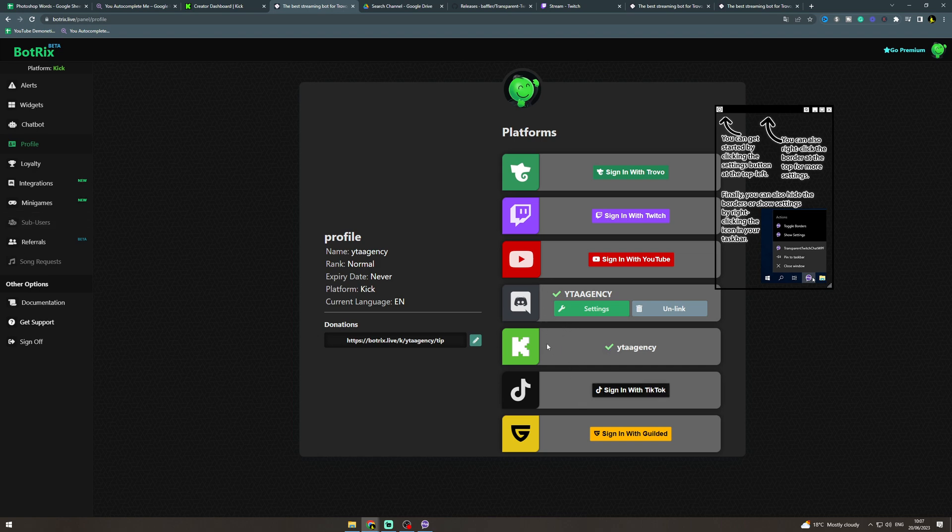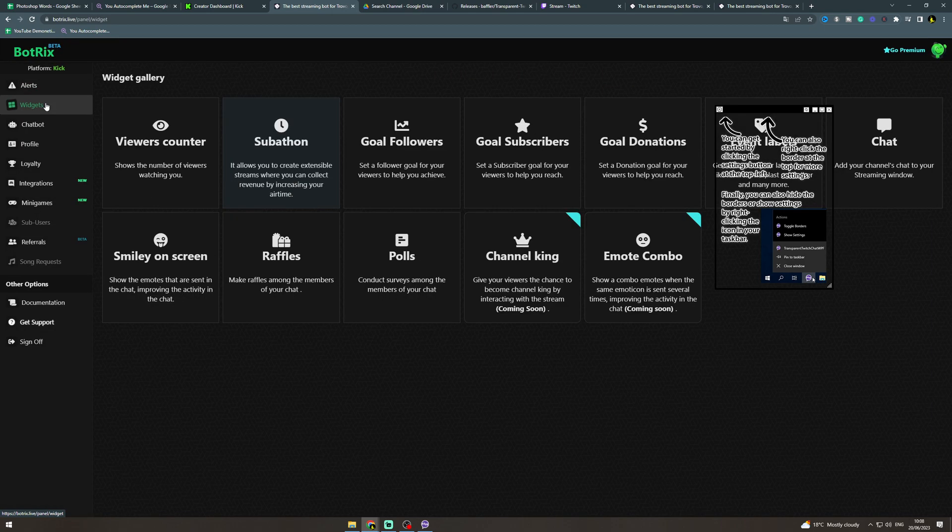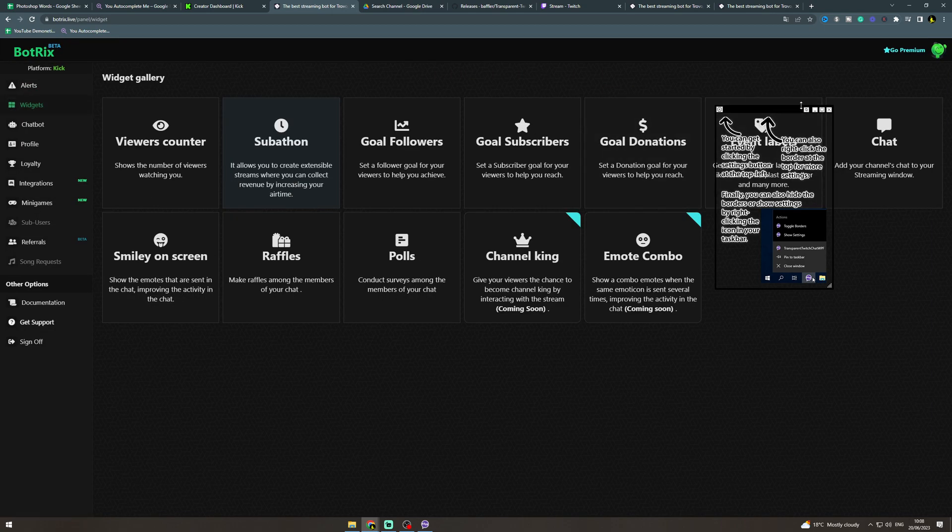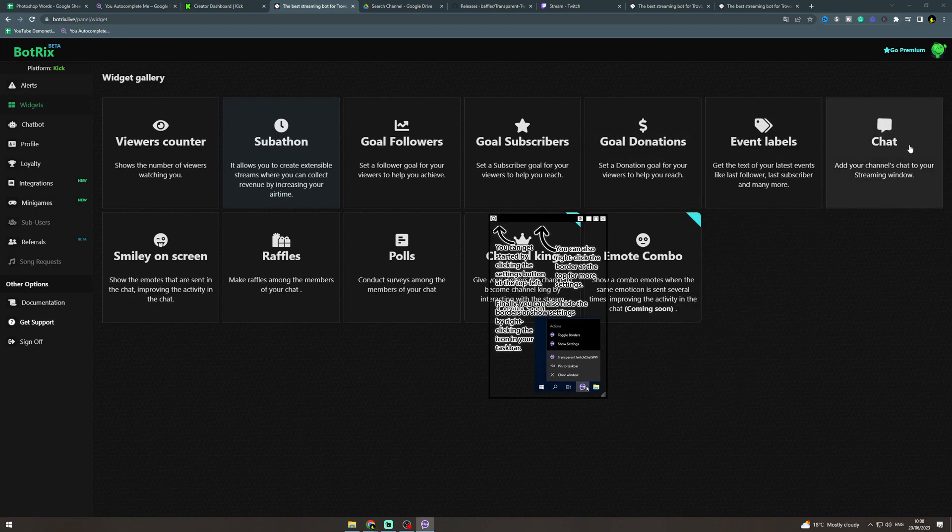Now you want to go to profiles and click on the settings on the Kick one to make sure you're on the right platform. Now go to widgets and here you can see this one called chat.